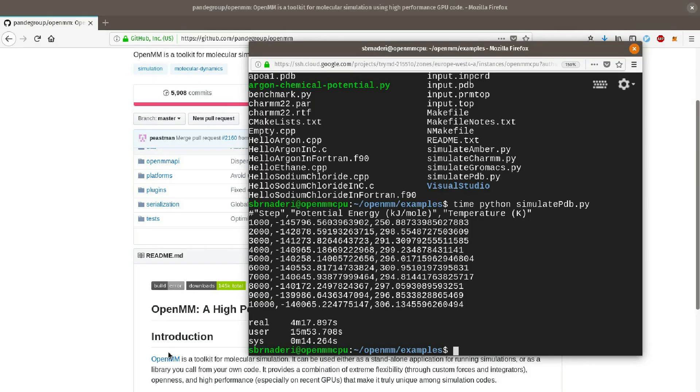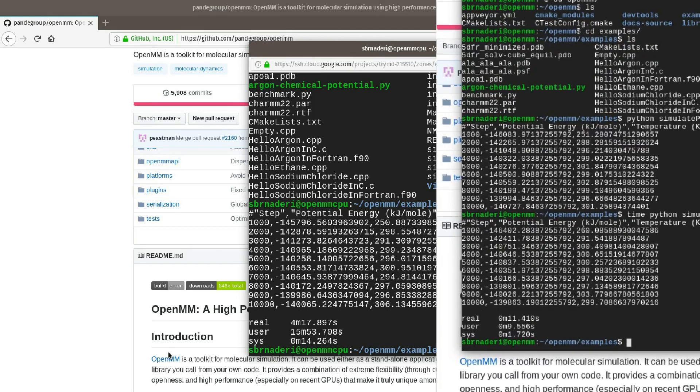Here is the result with this instance. It takes about 4 minutes to run the simulation. This is much slower than the instance with GPU.